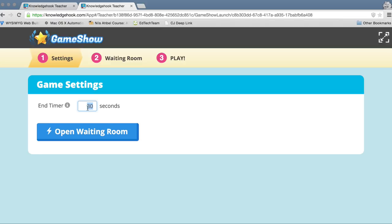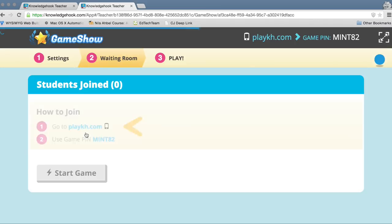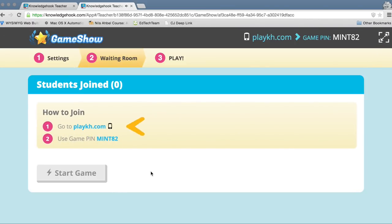On the end timer option — I'm not a big fan of timers — but in this case, once 75% of your class is done, that timer will begin. I usually put something like four minutes so once 75% of the class is done, that four-minute timer starts. I don't want my students to feel pressured. Once I run the game show, students are going to go to playkh.com and enter the game pin shown on the screen. In my case the game pin is Mint 82. I believe that changes each time, though I don't have confirmation on that yet. So right now we're going to wait for students to join the room before we begin the game.